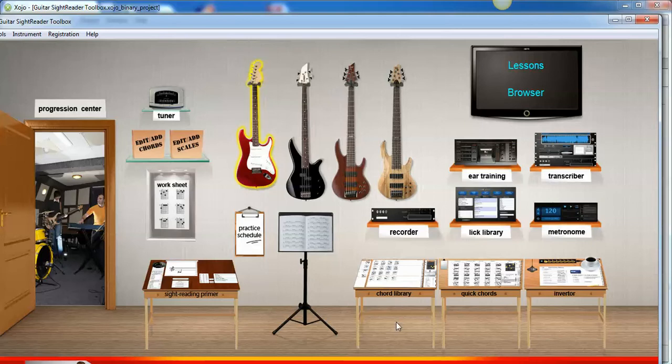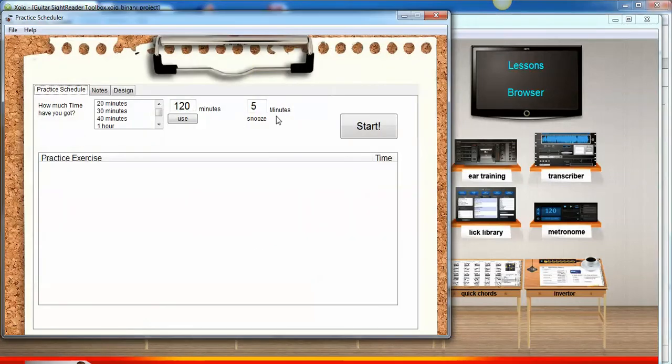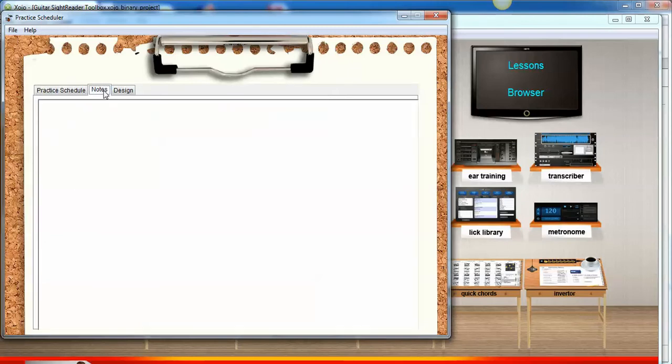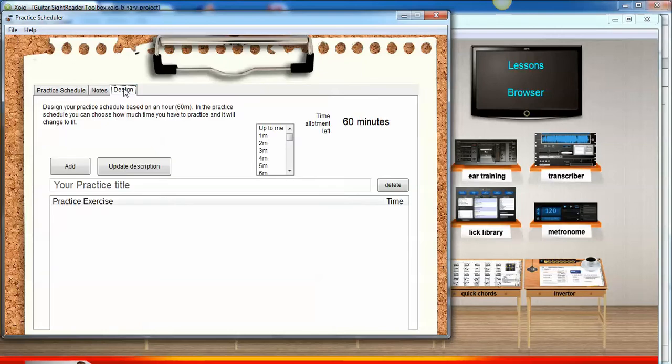Let's click on it by clicking on the small clipboard here, which will open up our Practice Schedule tool. We have three tabs here: the Practice Schedule main page, notes where we can enter maybe some more detailed explanations of what we're going to practice, and our design tool where we design our practice schedule.